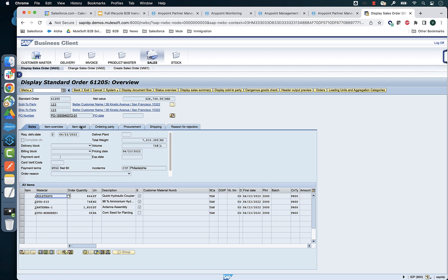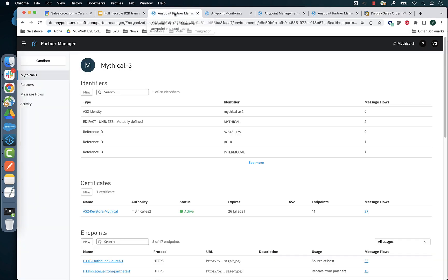Awesome, we have this order with this PO number and four items of different quantities. Let's now go to Partner Manager and see how this transaction looks like.